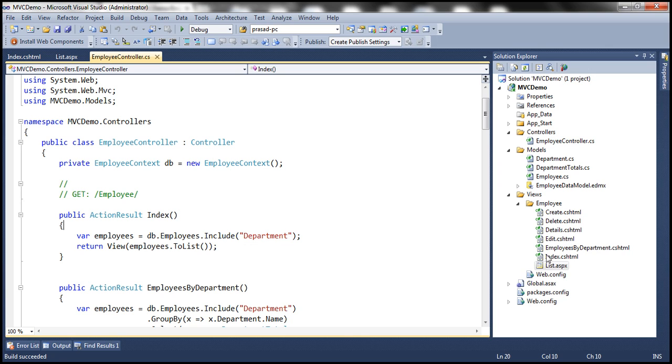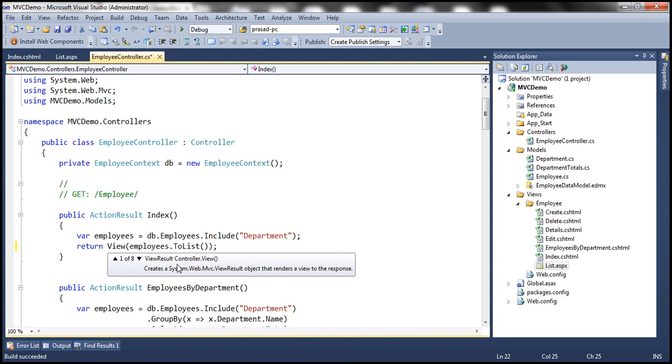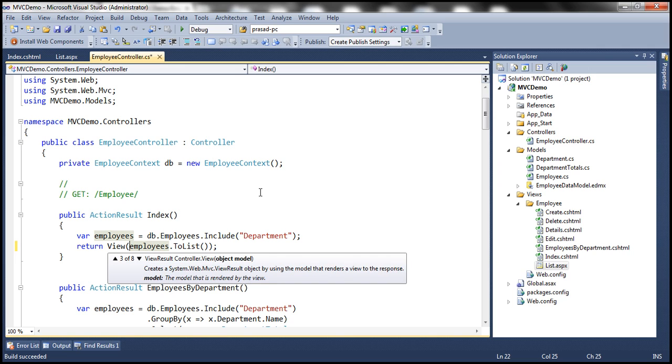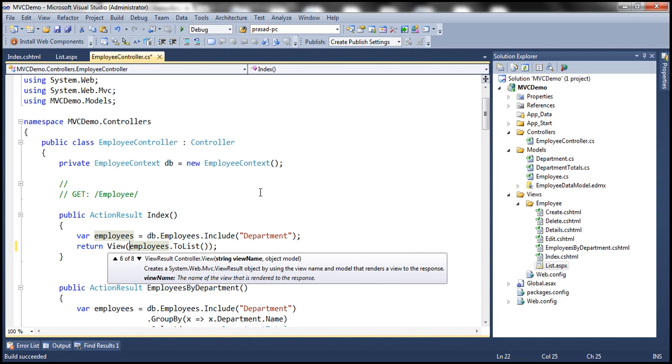So if we want to use this ASPX view, instead of that Razor view, we have to use a different overloaded version of this view function. So if you look at this view function, there are several different overloads. At the moment, we have eight different overloaded versions. I'm going to use a version which is going to take the name of the view as well. So there is one overloaded version.